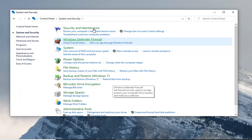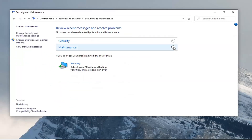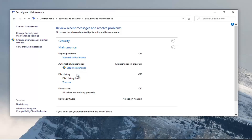Underneath Security and Maintenance, go ahead and select that. Select that title, then click the dropdown next to Maintenance, and then select Start Maintenance. Give it a moment here — the system maintenance is in progress, so we're just going to give it a couple minutes to run.